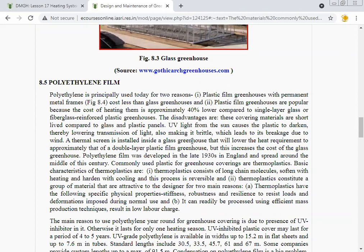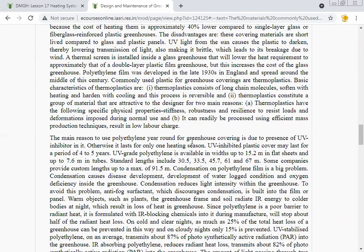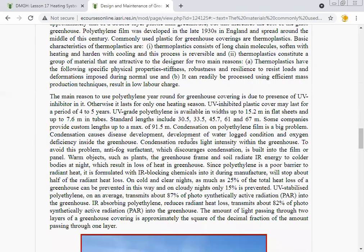The second reason thermoplastics are attractive is that they can readily be processed using efficient mass production techniques, resulting in low labor charges. The main reason to use polyethylene for greenhouse covering is due to the presence of a UV inhibitor in it.